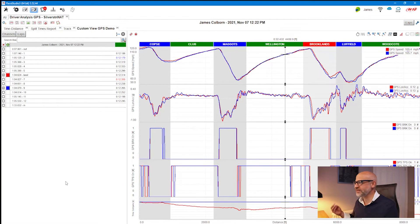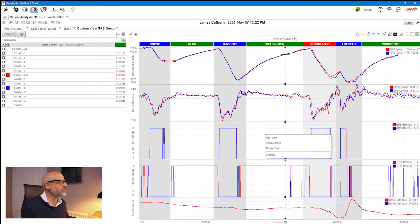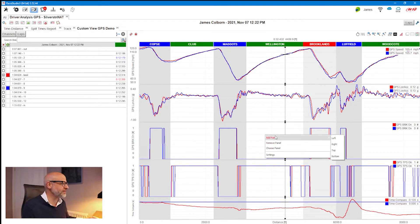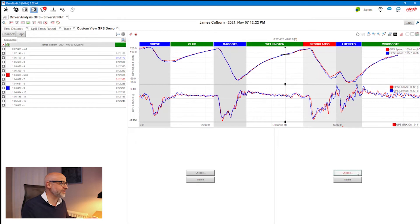We want to go a bit further, so the next thing is to add additional components onto this view. I can right-click — and right-click is definitely a feature we need to get more comfortable with in this software. It gives us the option to change or add a panel. I can add a panel to the left, right, top, or bottom. I'll select bottom, then right-click again to add another panel to the right, giving me additional areas to work with.